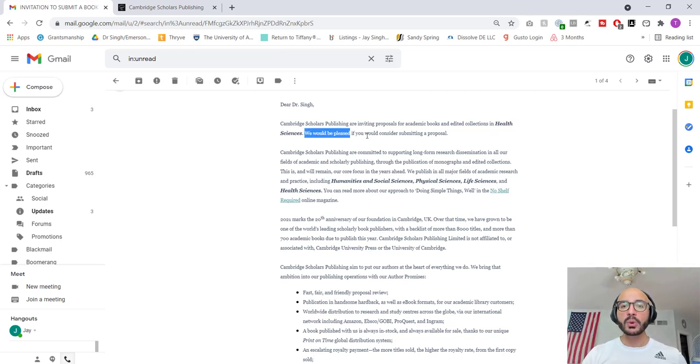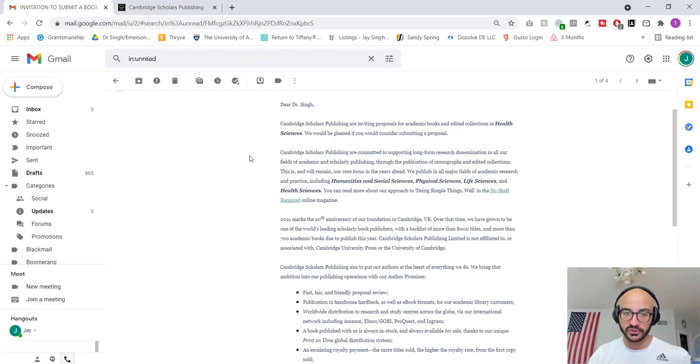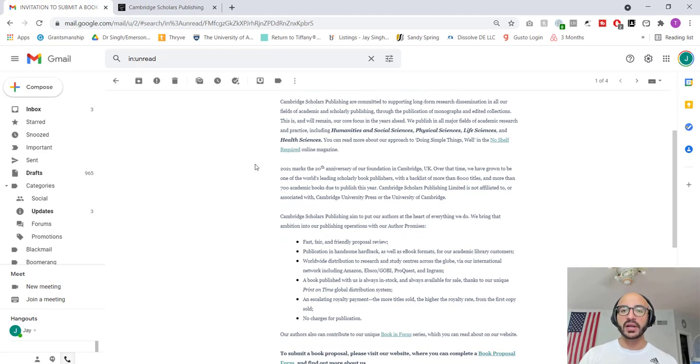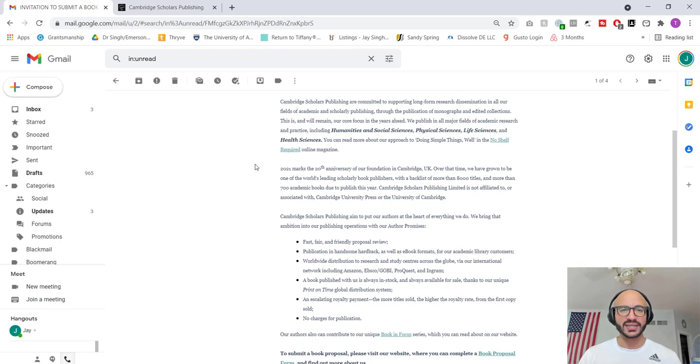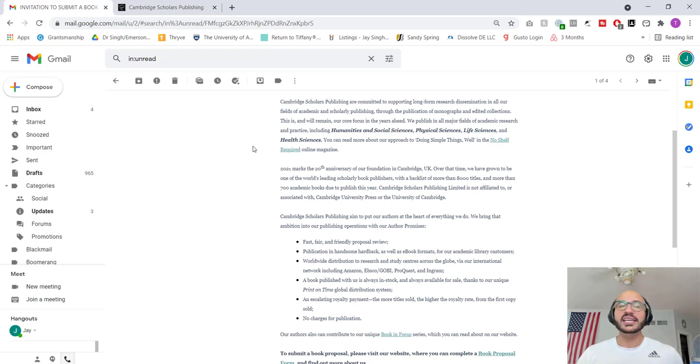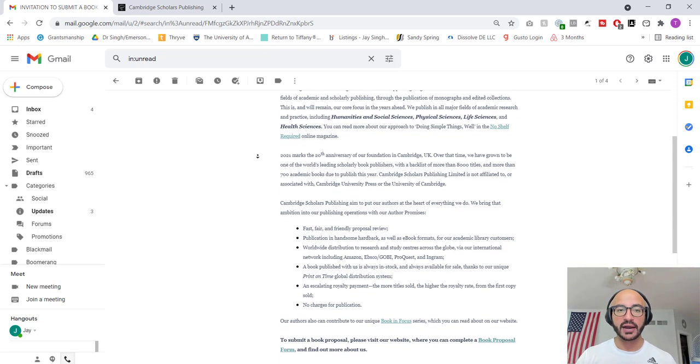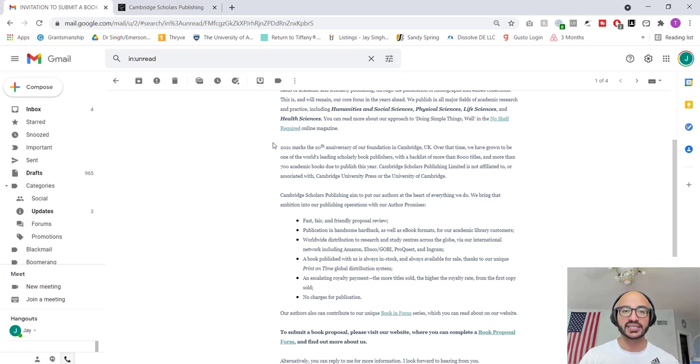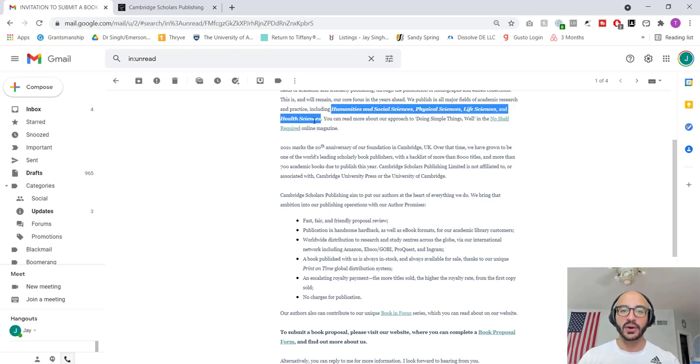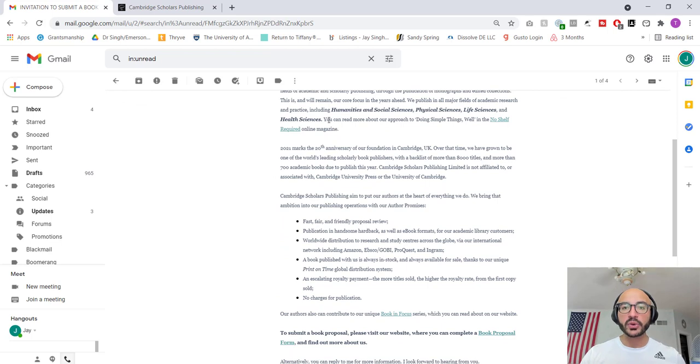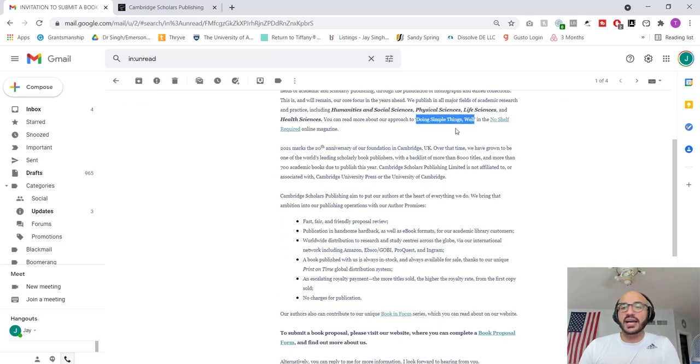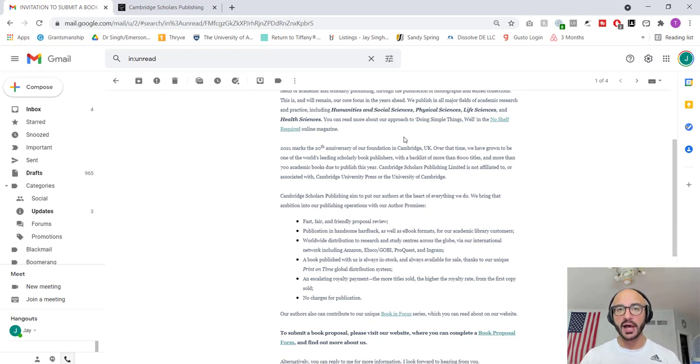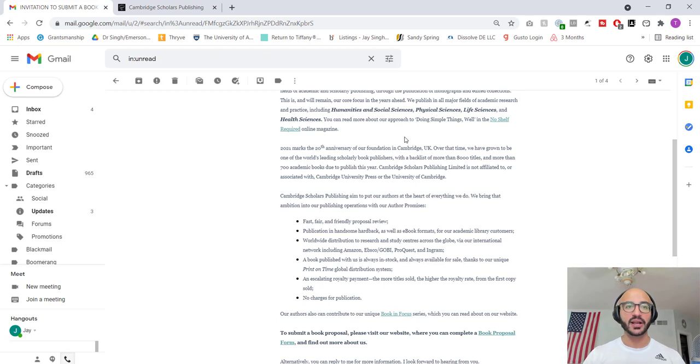So here we go. We would be pleased if you would consider submitting a proposal. Cambridge Scholars Publishing are committed, first of all, it is committed, to supporting long-form research dissemination in all our fields, what? Of academic and scholarly publishing. Academic publishing is scholarly publishing. Through the publication of Monographs and Edited Collections, you literally just said that in the preceding thing. See, even the grammar is not good. I don't know who on earth is doing this kind of stuff. They need to hire somebody new. This is and will remain our core focus in the years ahead. We publish in all major fields of academic research and practice, including, see these things right here? These are all things, again, that, just like health sciences, will be auto-generated.